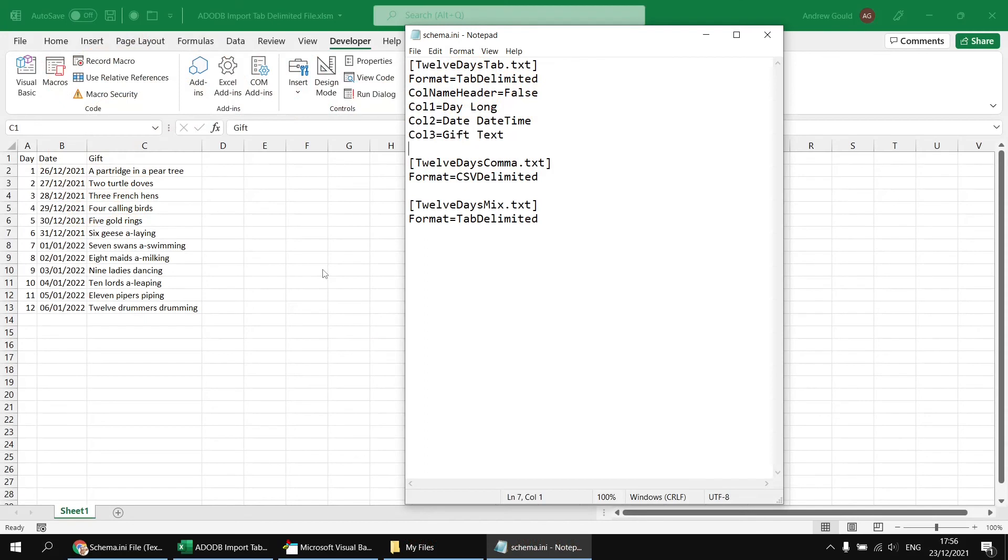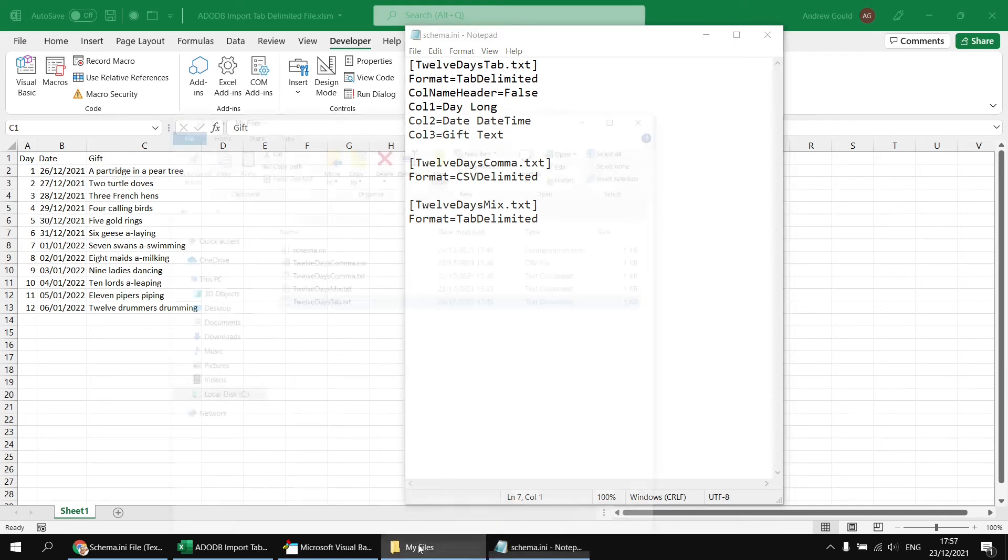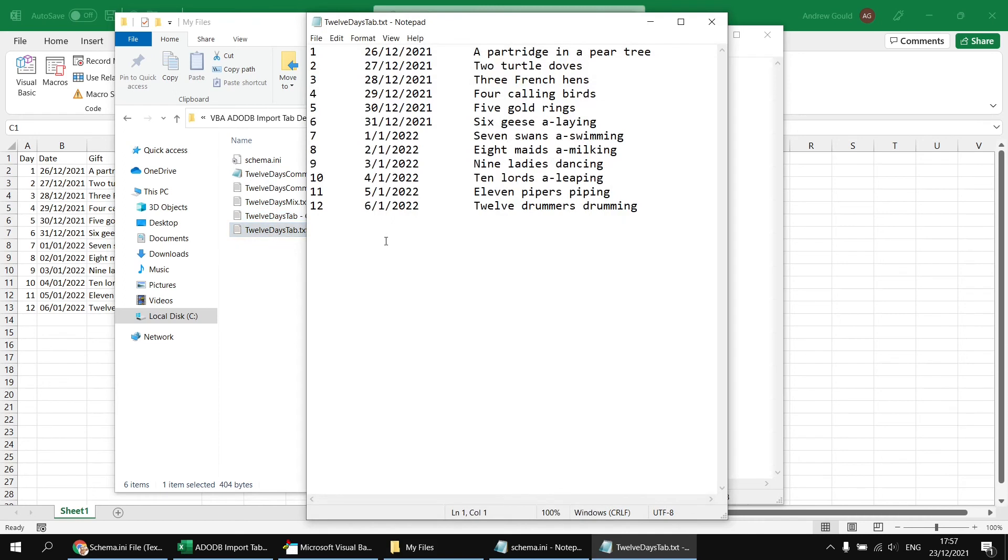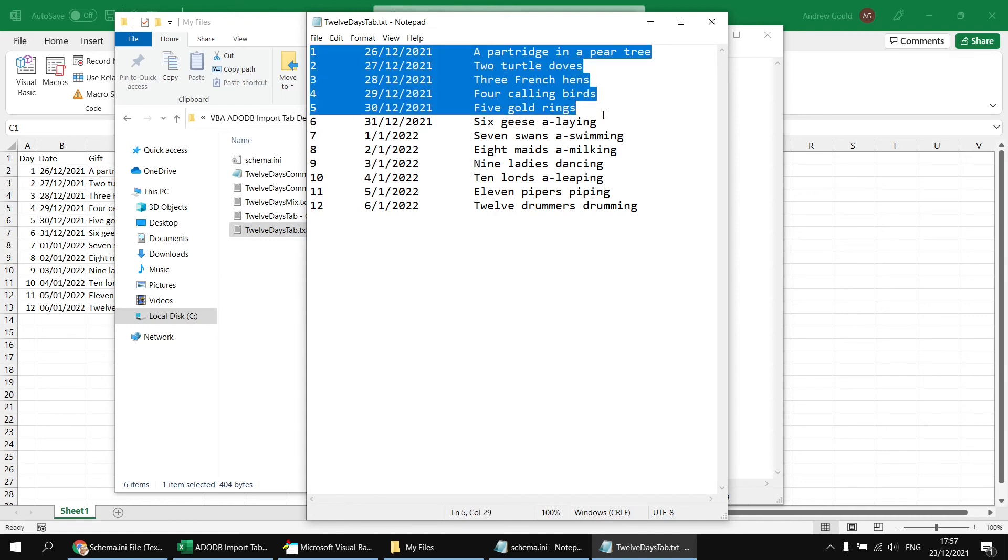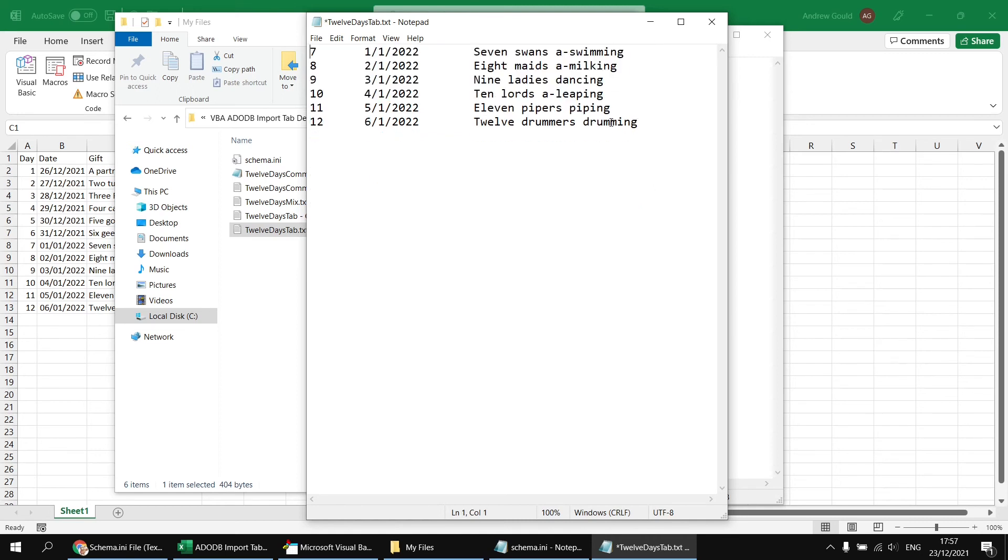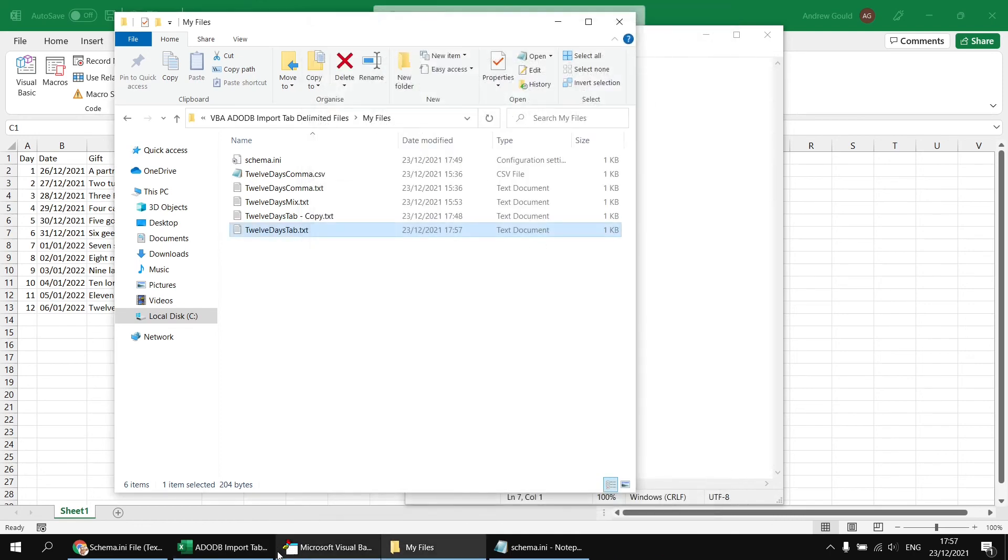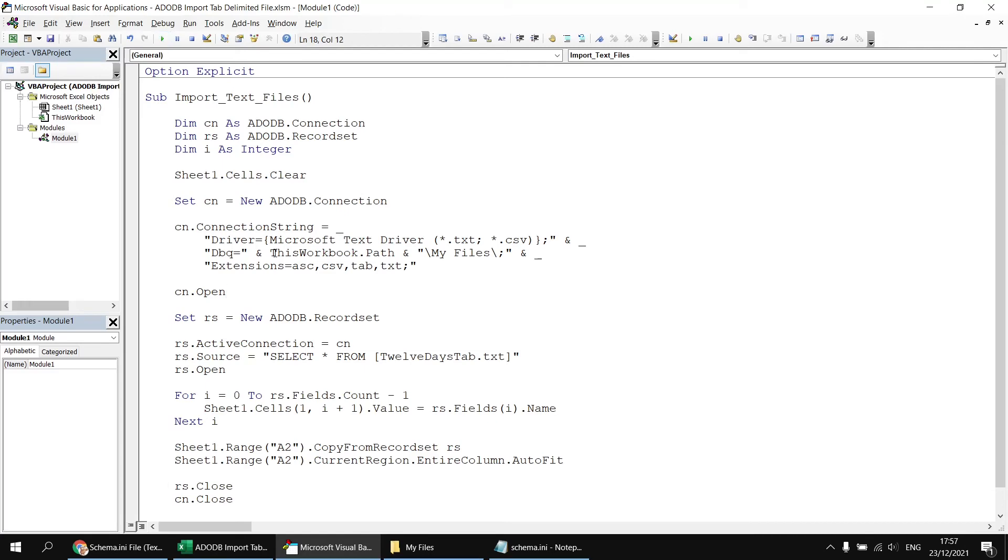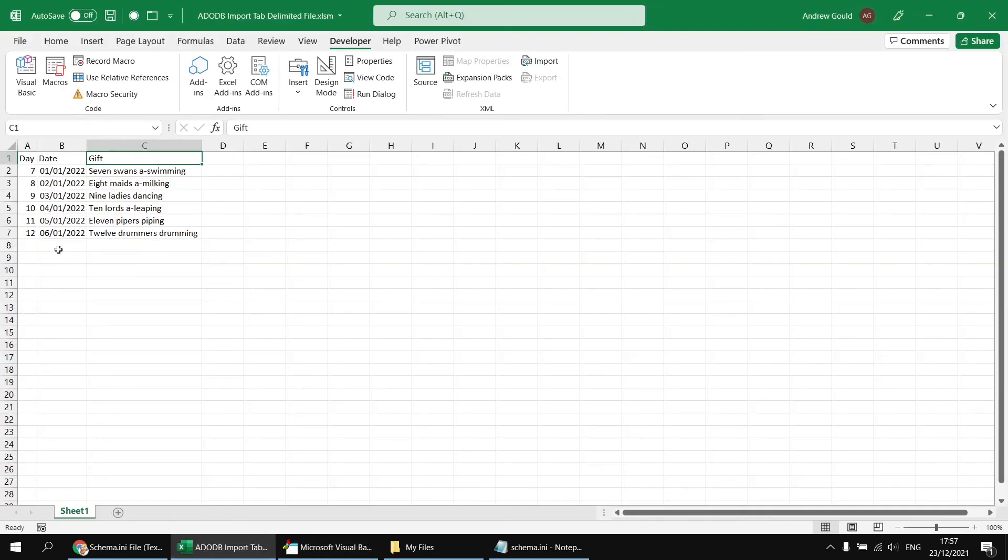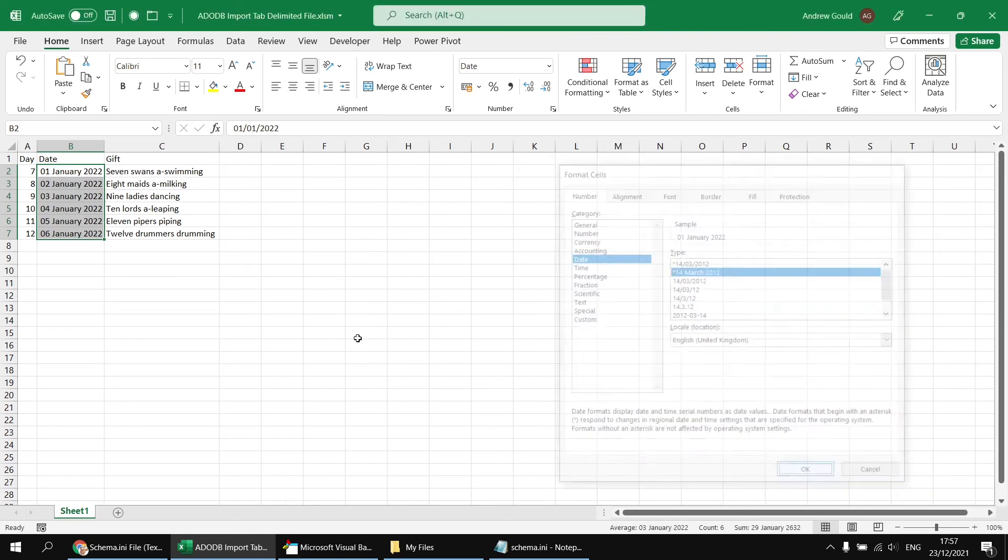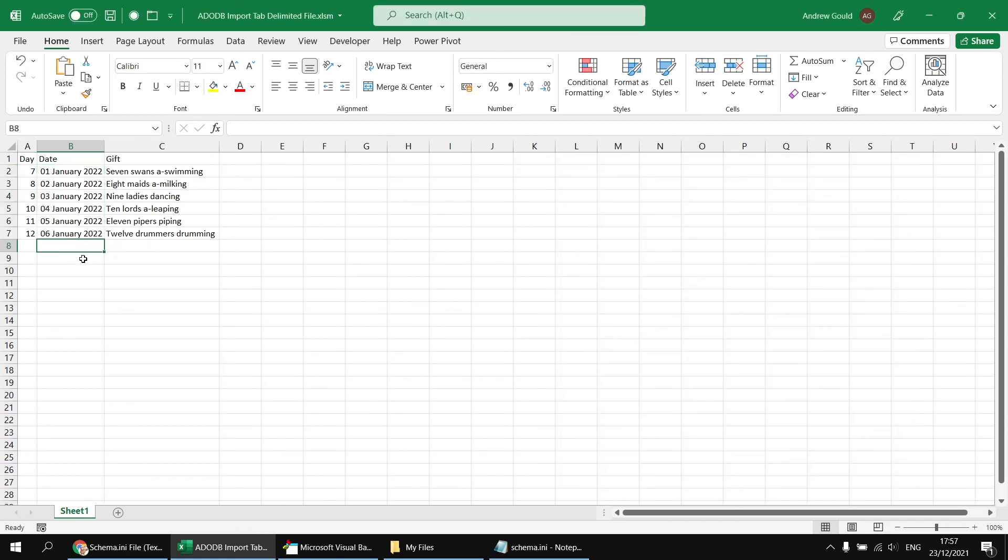One other useful thing we can do with our schema file is assign a default format to help with detecting date time values. I'm going to make a copy of the 12 days tab file. It's fairly obvious I've written my date formats in a UK style, so day, month, year. What if we only had first of the first through to the sixth of the first? I could legitimately read these dates as either the 6th of January 2022 or June the 1st, 2022. When I run the subroutine, I get my dates detected correctly with the UK format, so 6th of January.